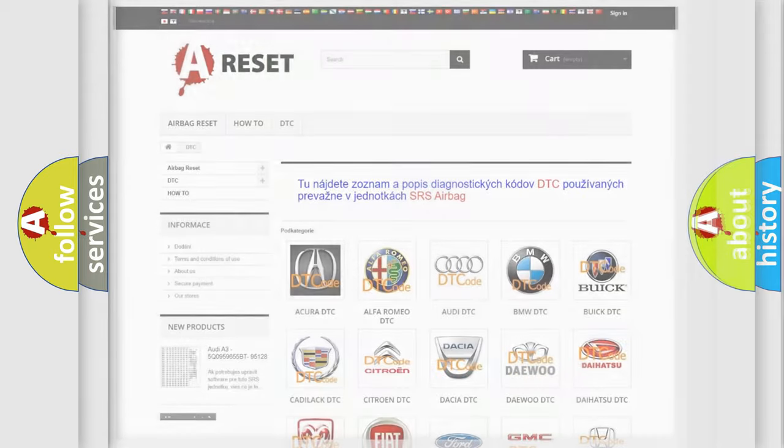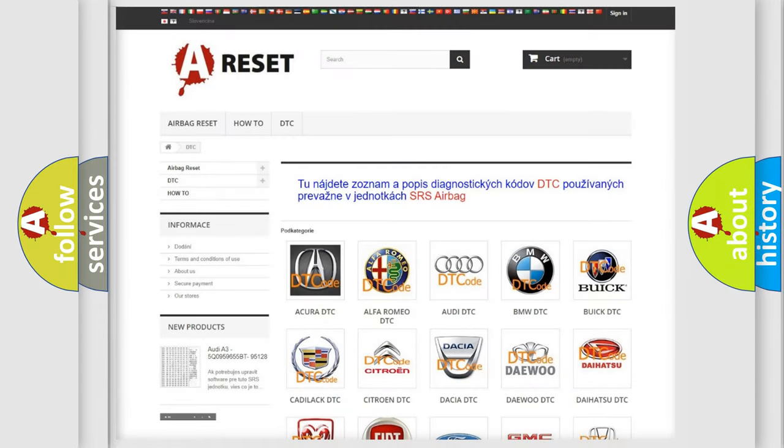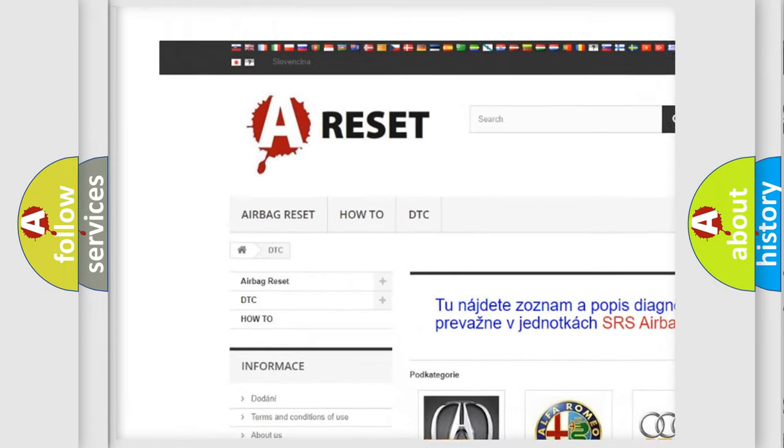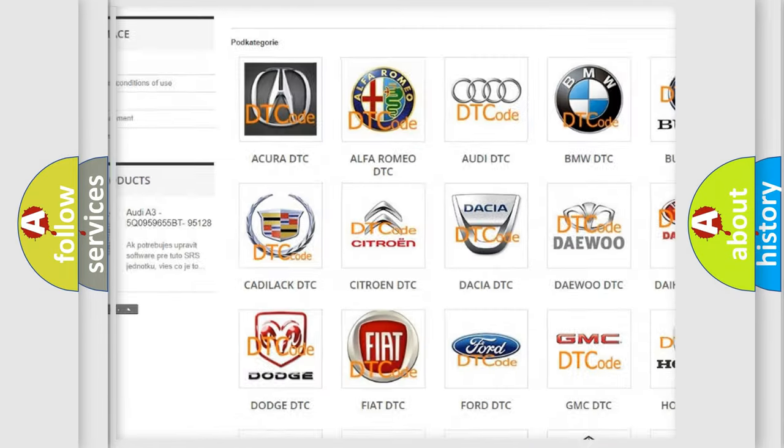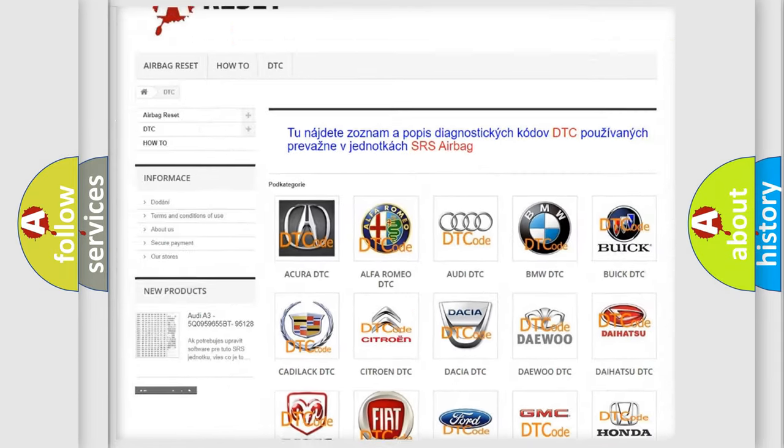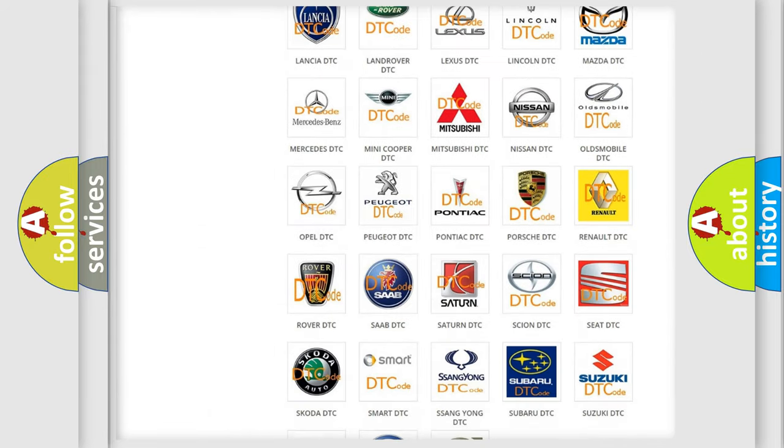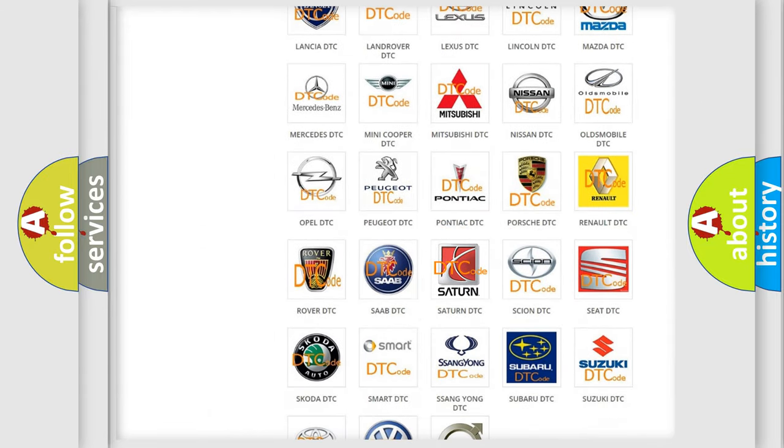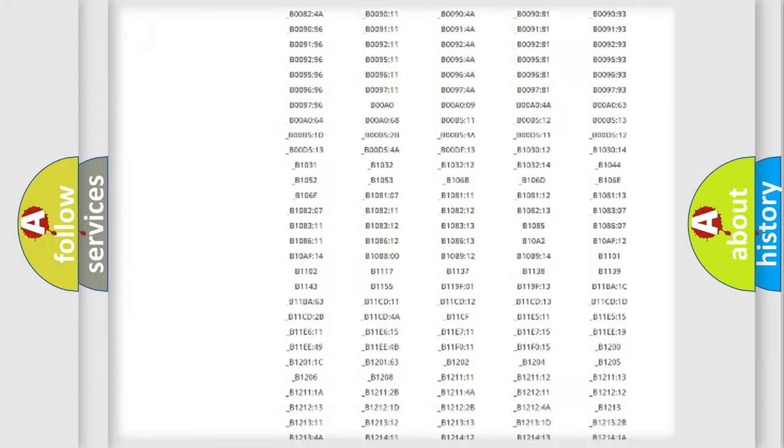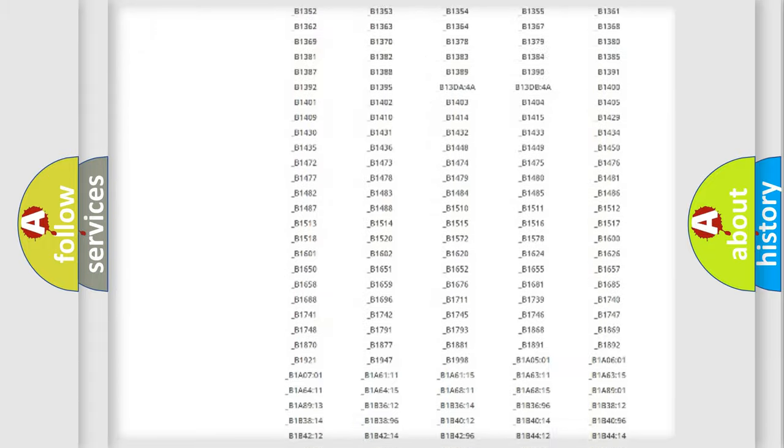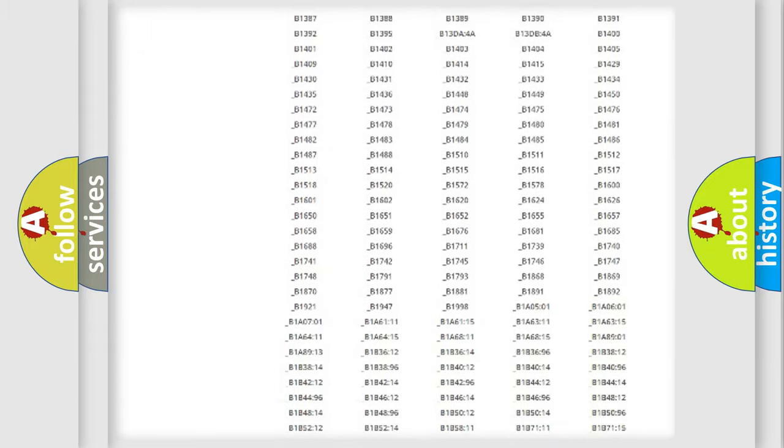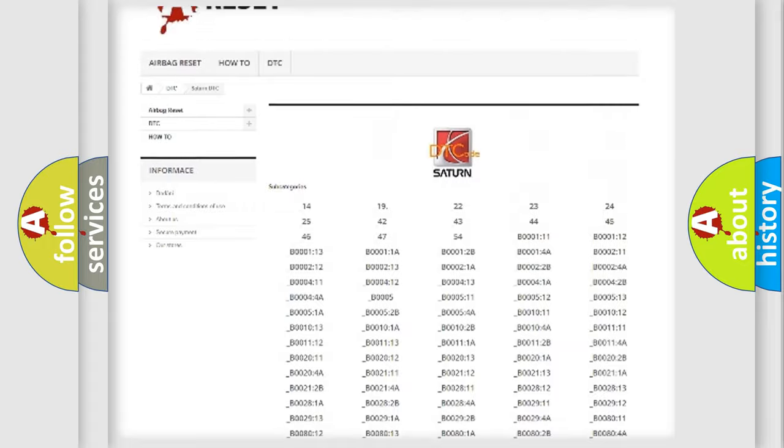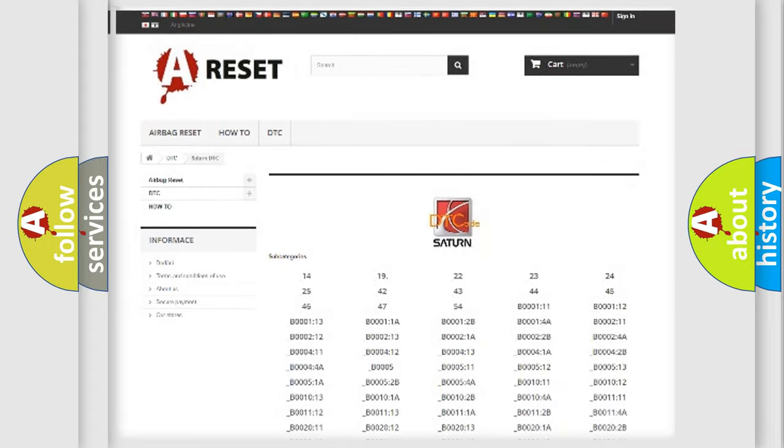Our website airbagreset.sk produces useful videos for you. You do not have to go through the OBD2 protocol anymore to know how to troubleshoot any car breakdown. You will find all the diagnostic codes that can be diagnosed in Saturn vehicles, and many other useful things.